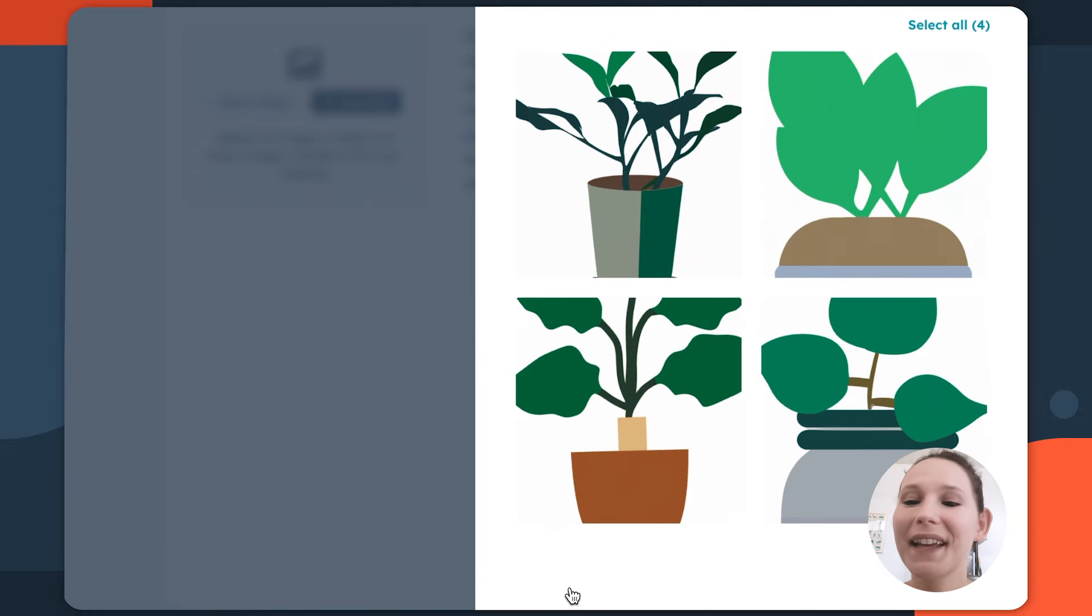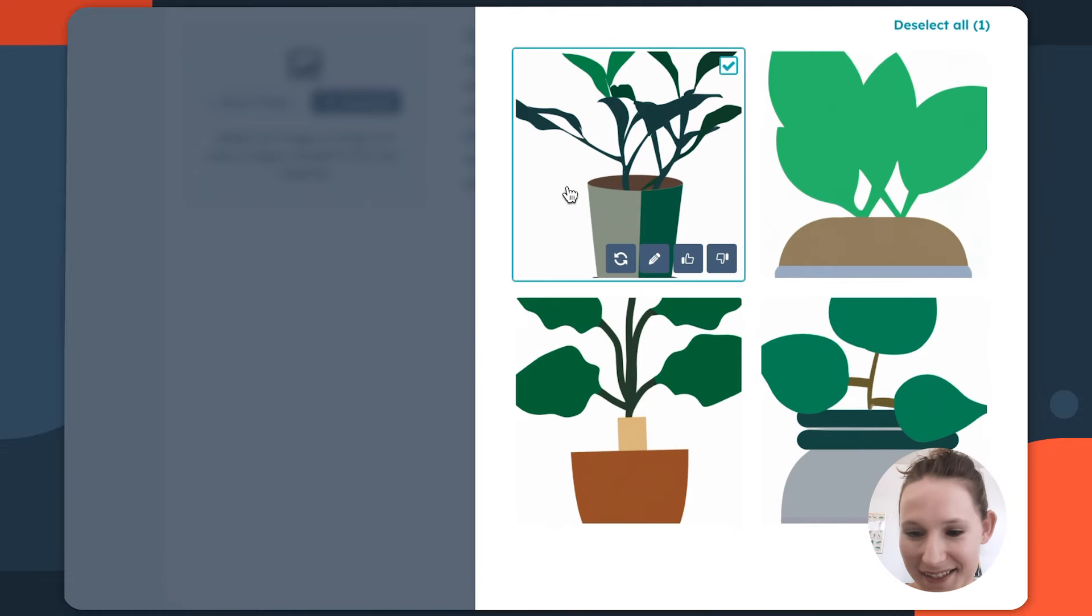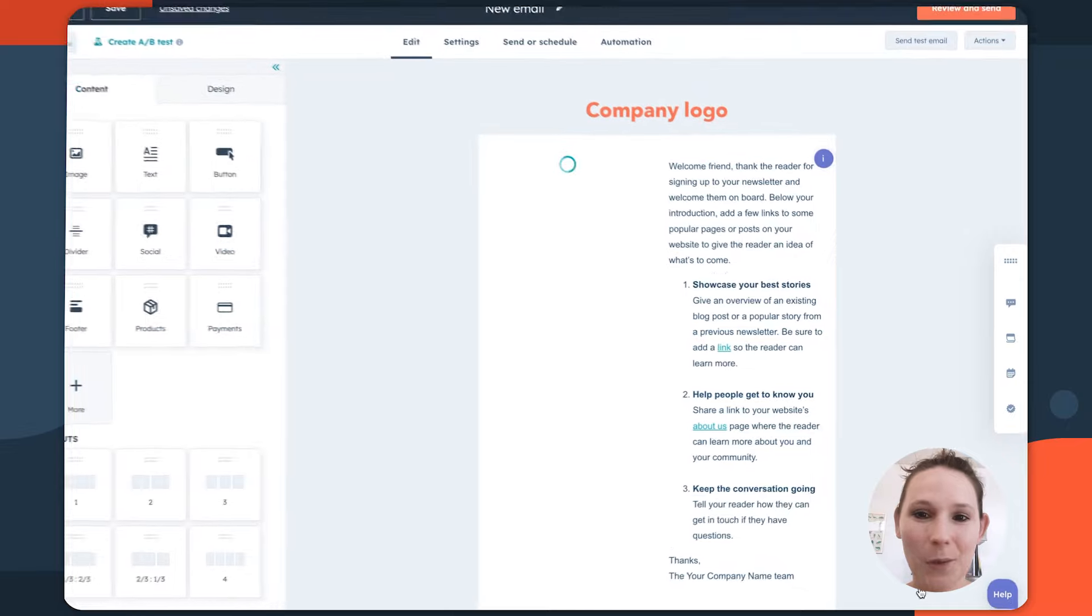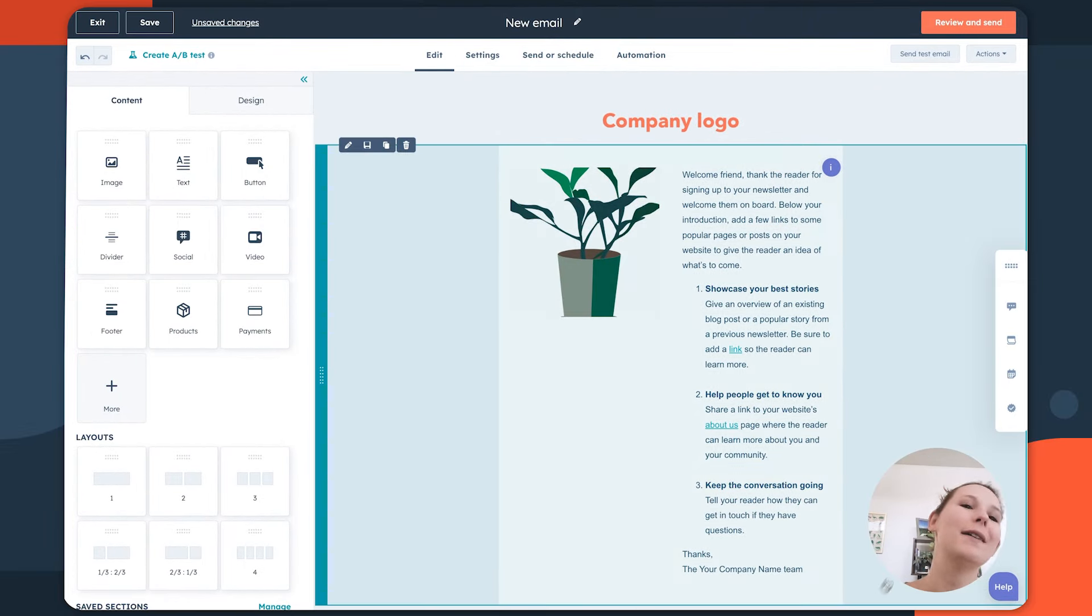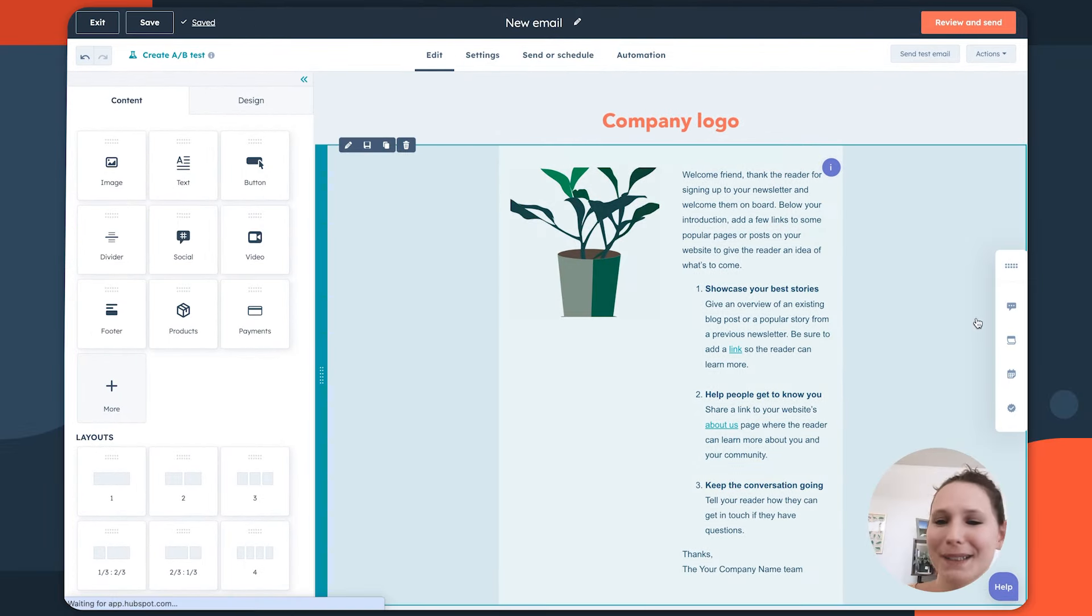And maybe we like this top one on the left-hand side. Seems fine. Clicking insert, we'll bring it into our template and voila, we have our custom abstract potted plant.